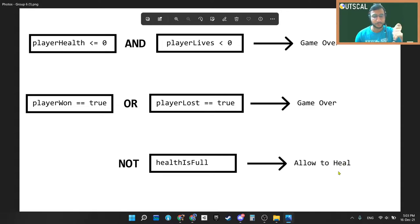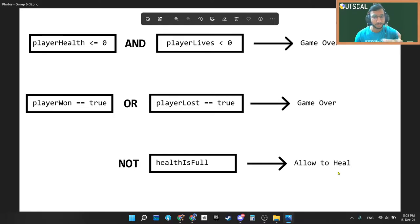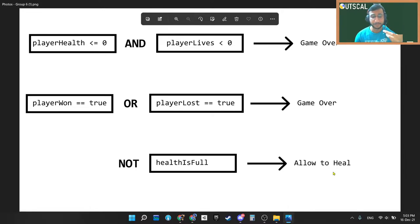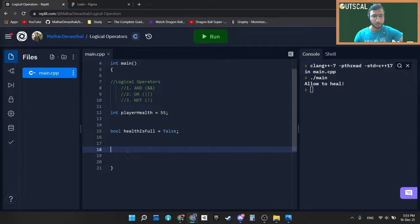What do I mean by that is suppose you are healing your player. At that time you have to check that your player health is full or not, because if the health is already full there is no point healing it. In many games that game will not allow you to heal if your health is already full. So that exactly we will check at the moment.